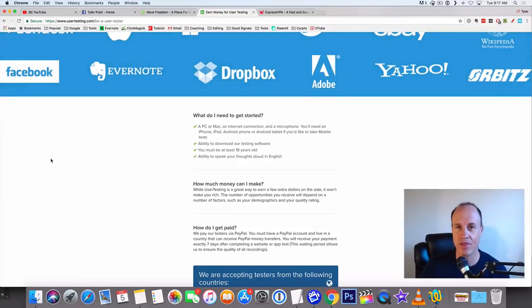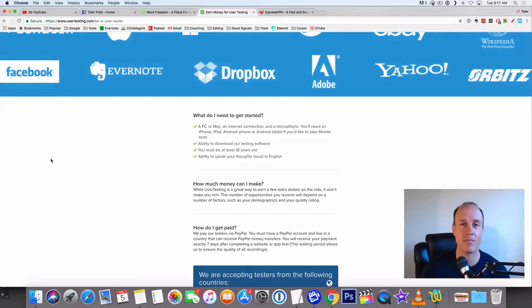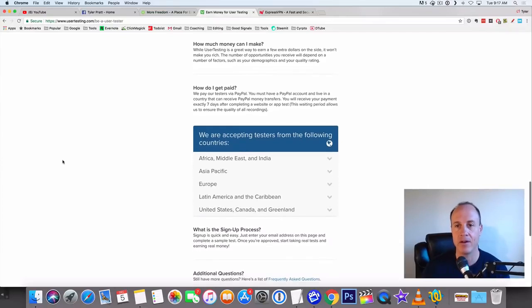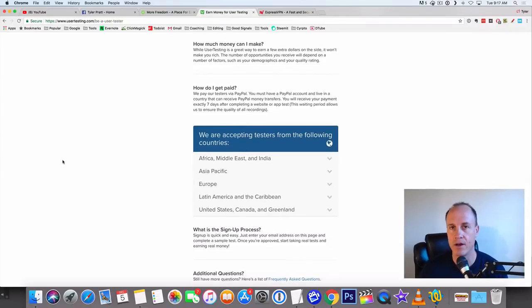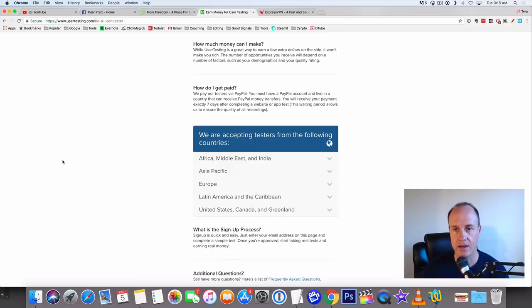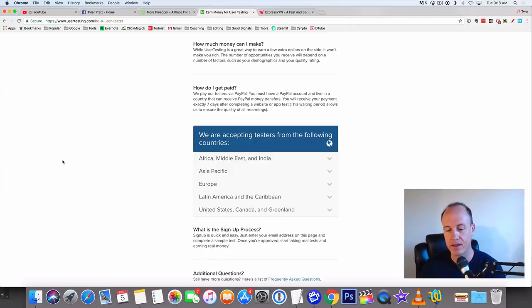You get paid in PayPal. If you don't have a PayPal account, you can just go to PayPal and sign up for that. What I recommend is you can either connect it to your bank and they'll wire the money back to your bank, or what I like to do is use a debit card.